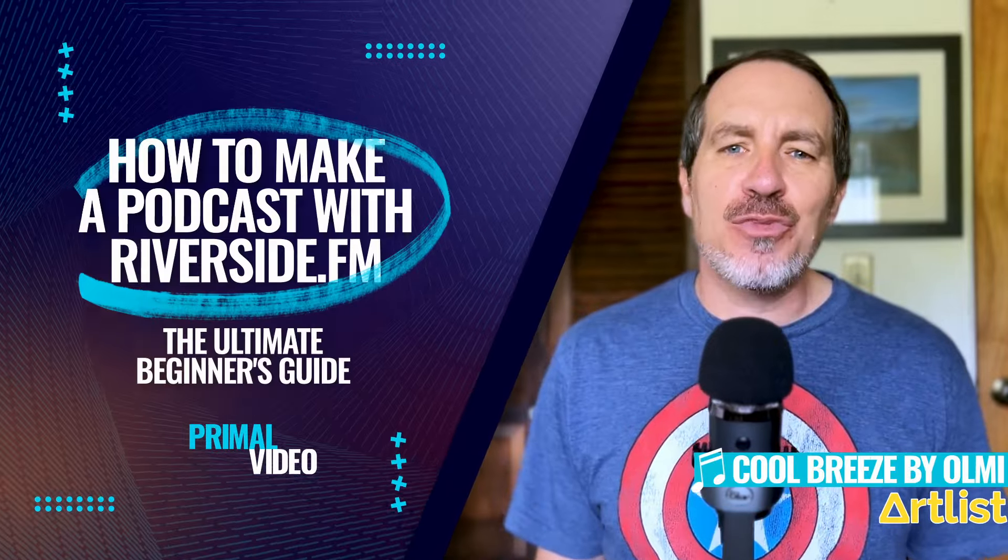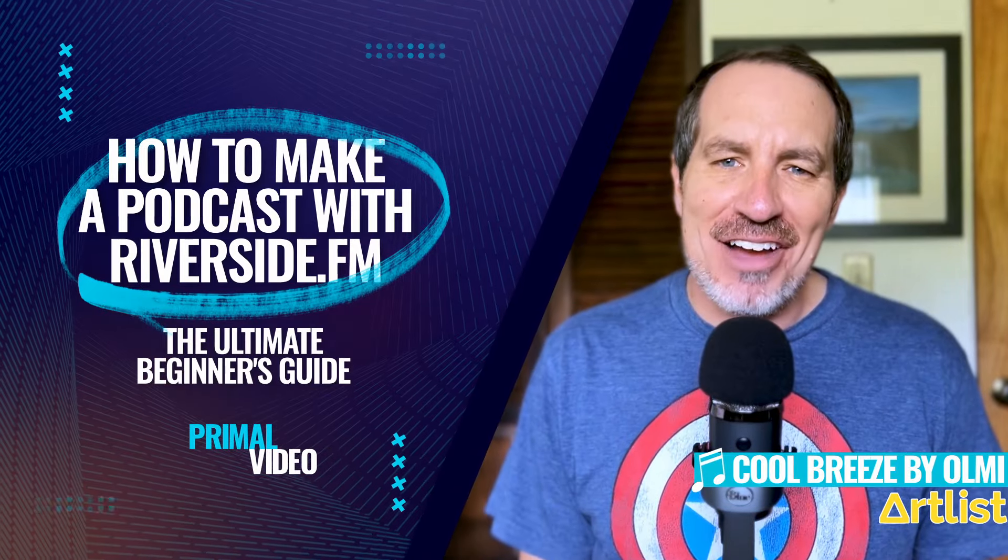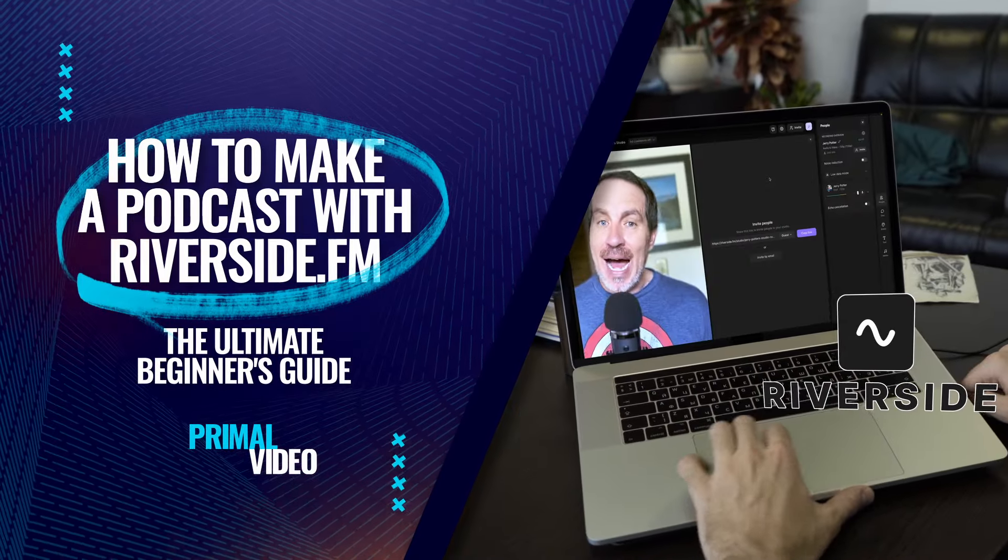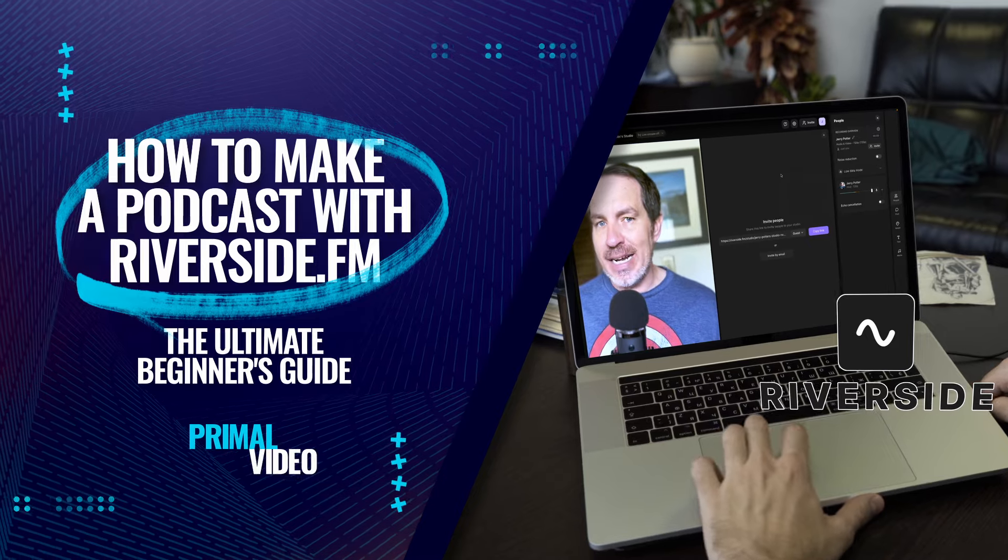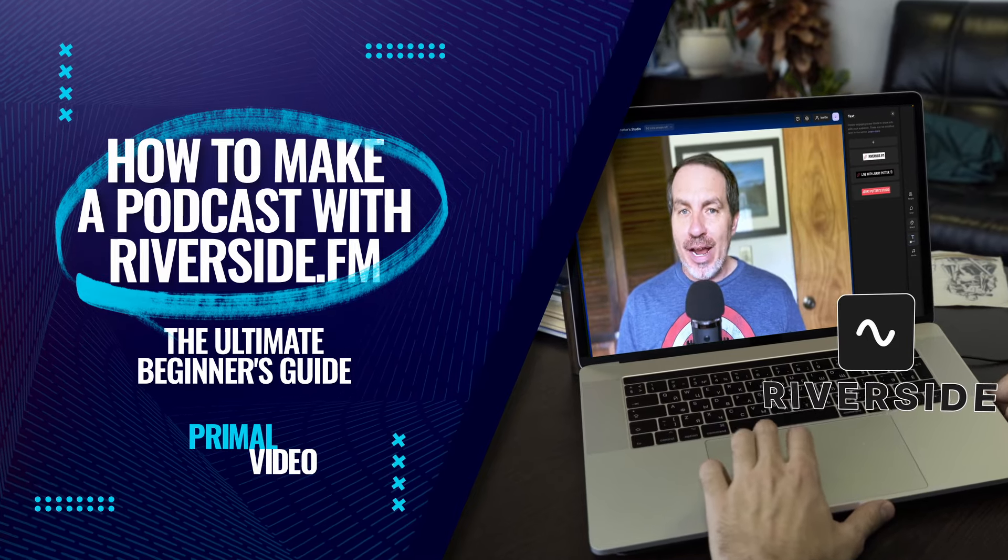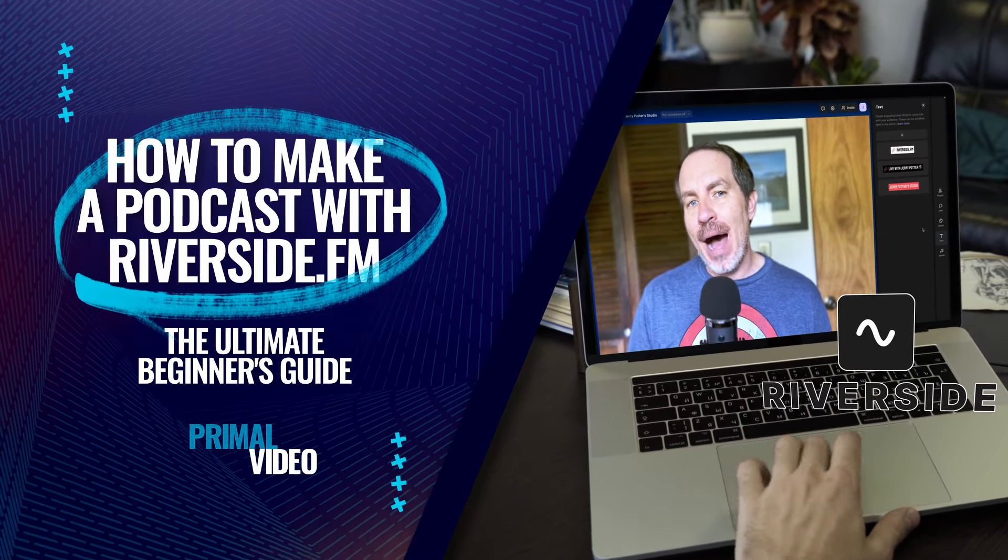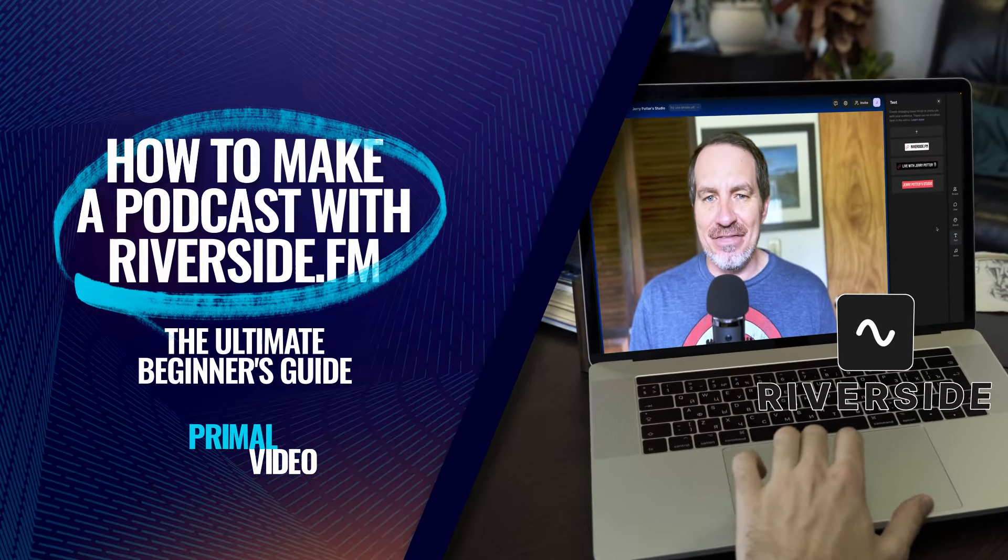Here's how to make a podcast with Riverside.fm. This is one of our top picks for podcast software right now with great podcast recording and editing features. By the end of this video, you'll be able to create a podcast like a pro in no time.